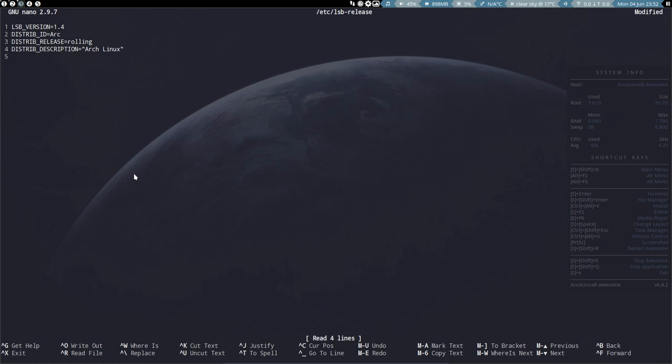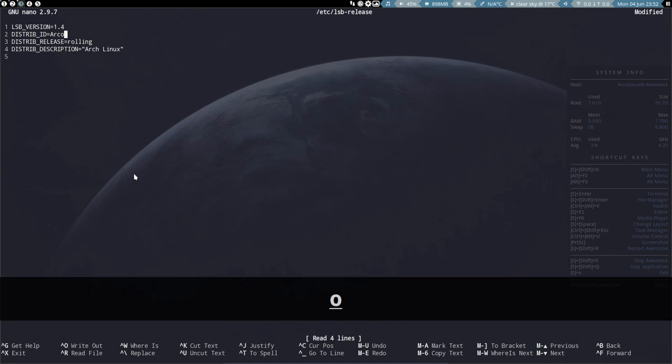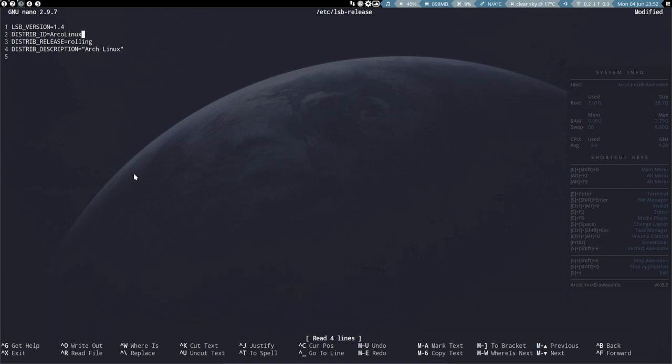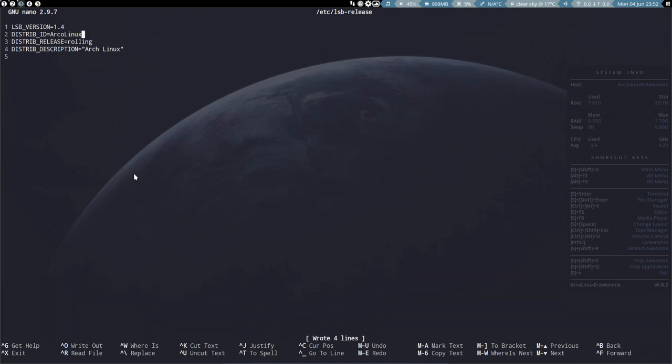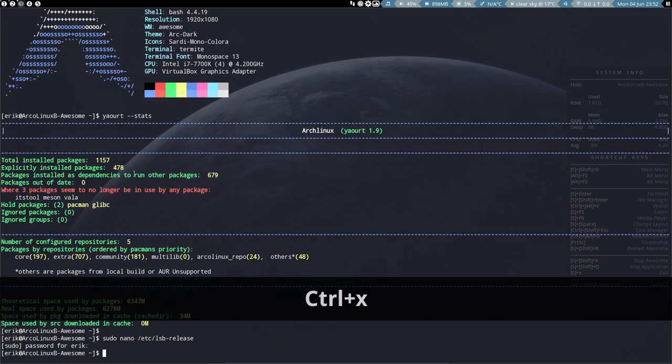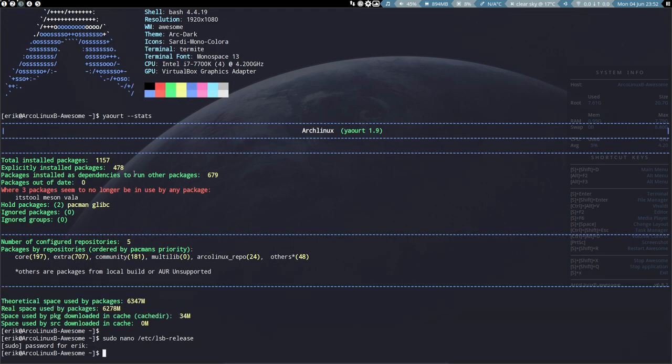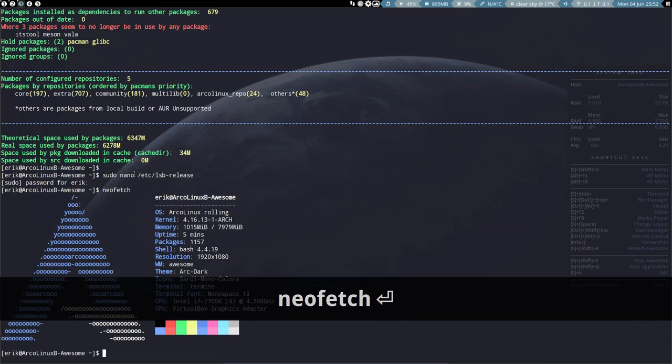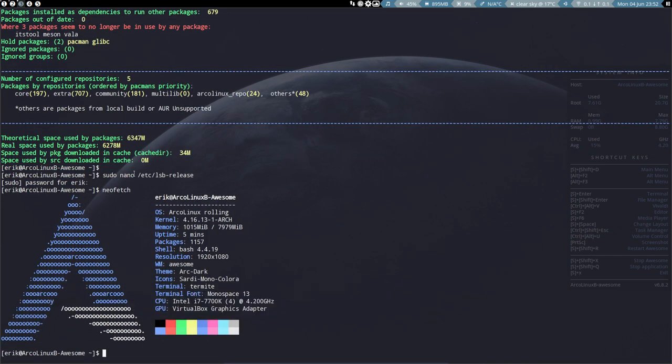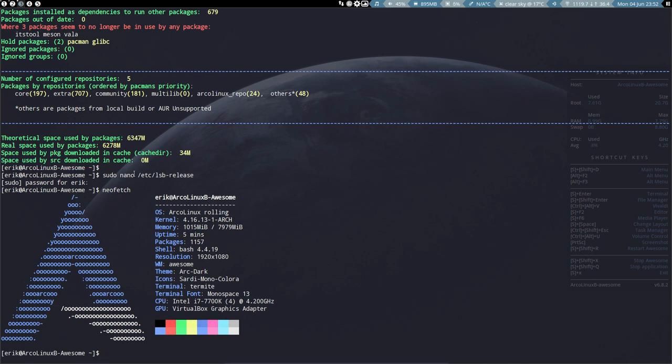So if we say back again, hey, you're mistaken, it's actually just ArcoLinux. Control X. Okay, I think I did it. NeoFetch. All right, there you go. Fixed. This is as easy as that. It's just an update that came in from LSB release. And he overwrote the text. We overwrite it again. Done.